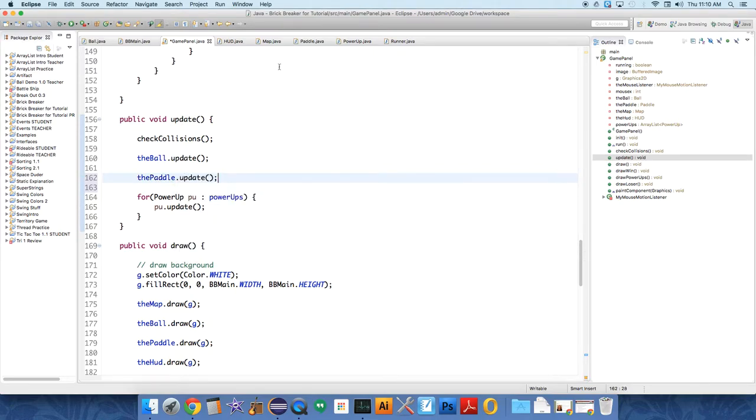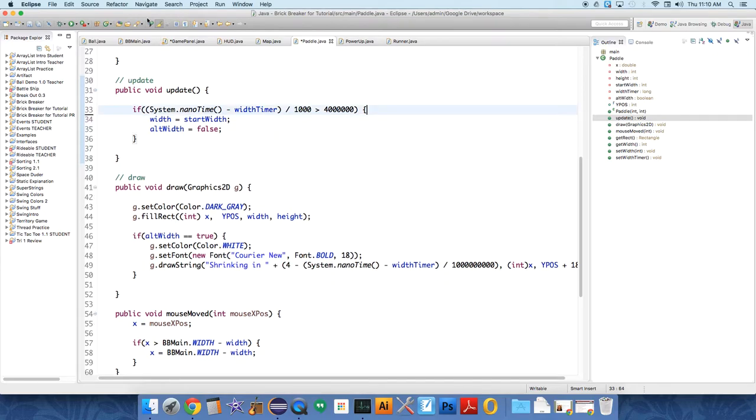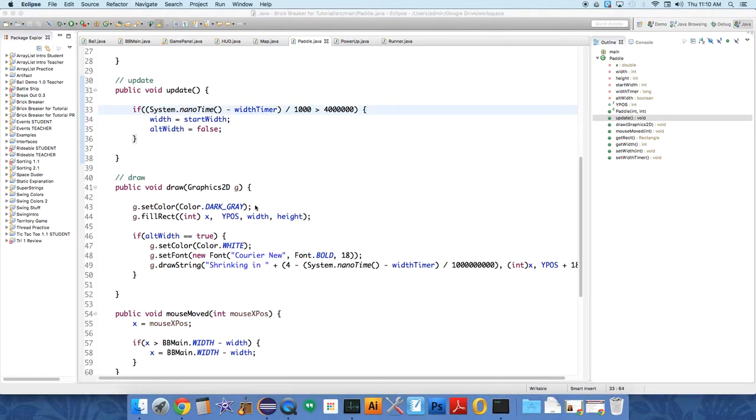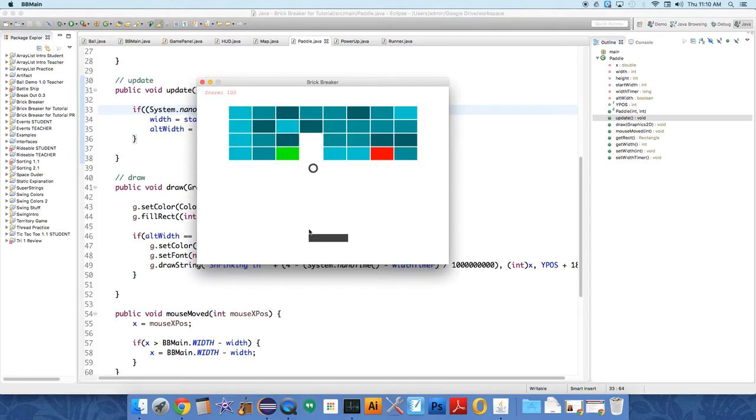The update method was never getting called over in paddle, so it wasn't ever doing this check and resetting anything. Here we go - I think it'll work. I haven't actually tested it, which I should have done, but this is my theory. It's a pretty good one.